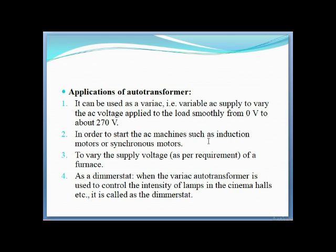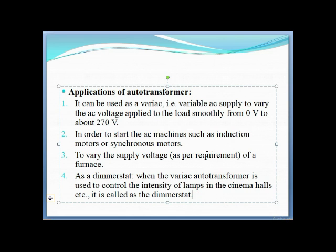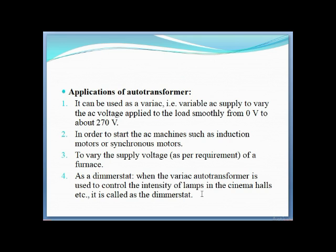It is used to start AC machines such as induction motors or synchronous motors by varying the supply voltage. It is also used in furnaces where temperature control requires changing the voltage. When used to control the intensity of a lamp in cinema halls, it is called a dimmer stat.